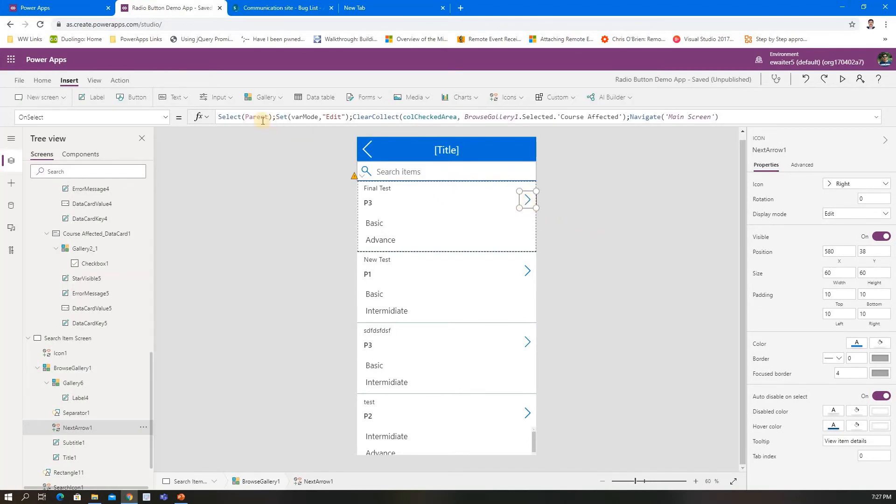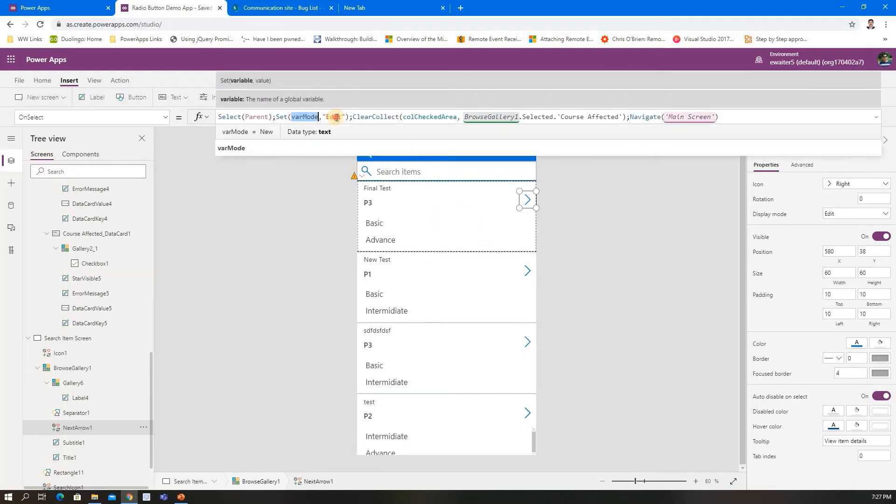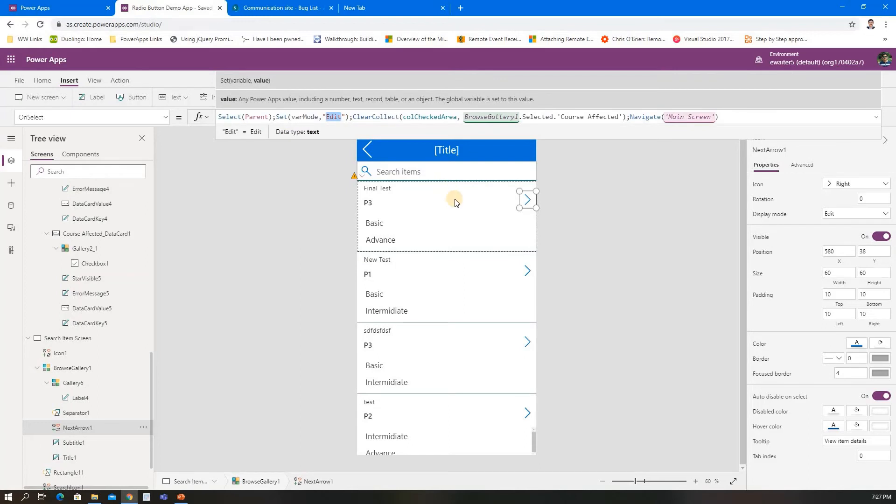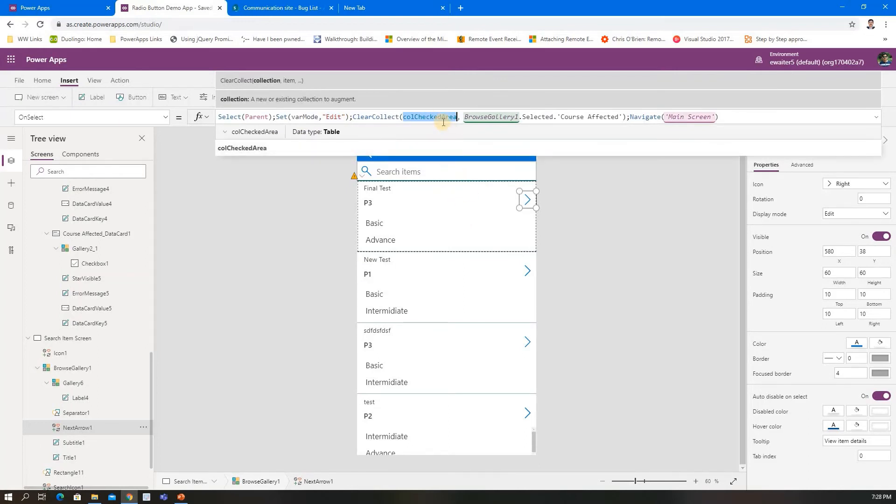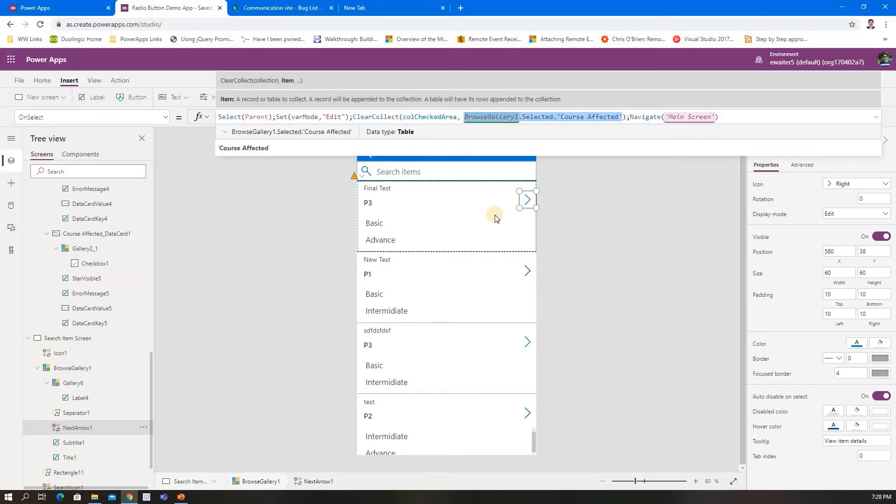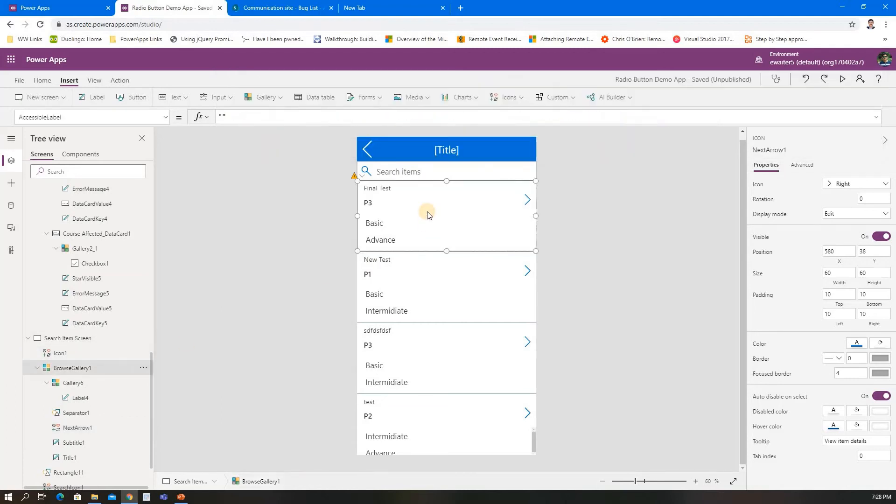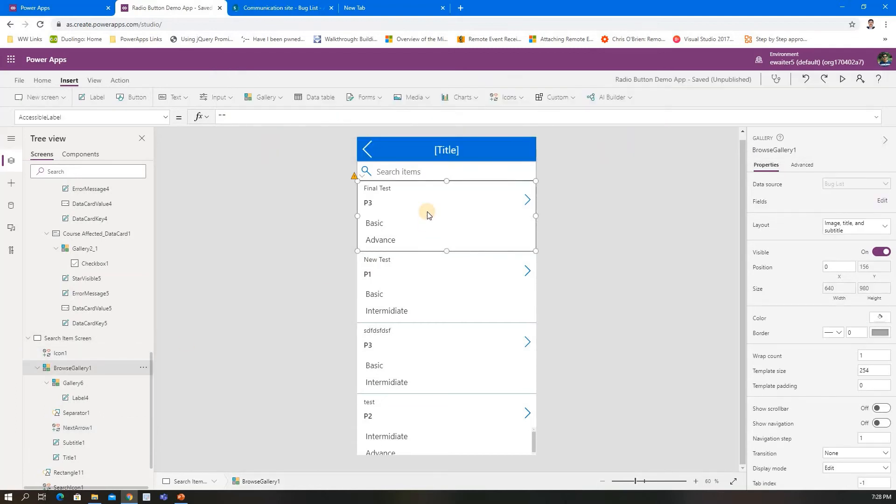When clicking here, first select parent—means that item needs to be selected first. Then varMode should be Edit because I'm going to edit this item. Then there's a collection—I'm reloading or filling all the values of that item, then navigating to that area. Another thing: one subscriber asked how we can show multiple data.